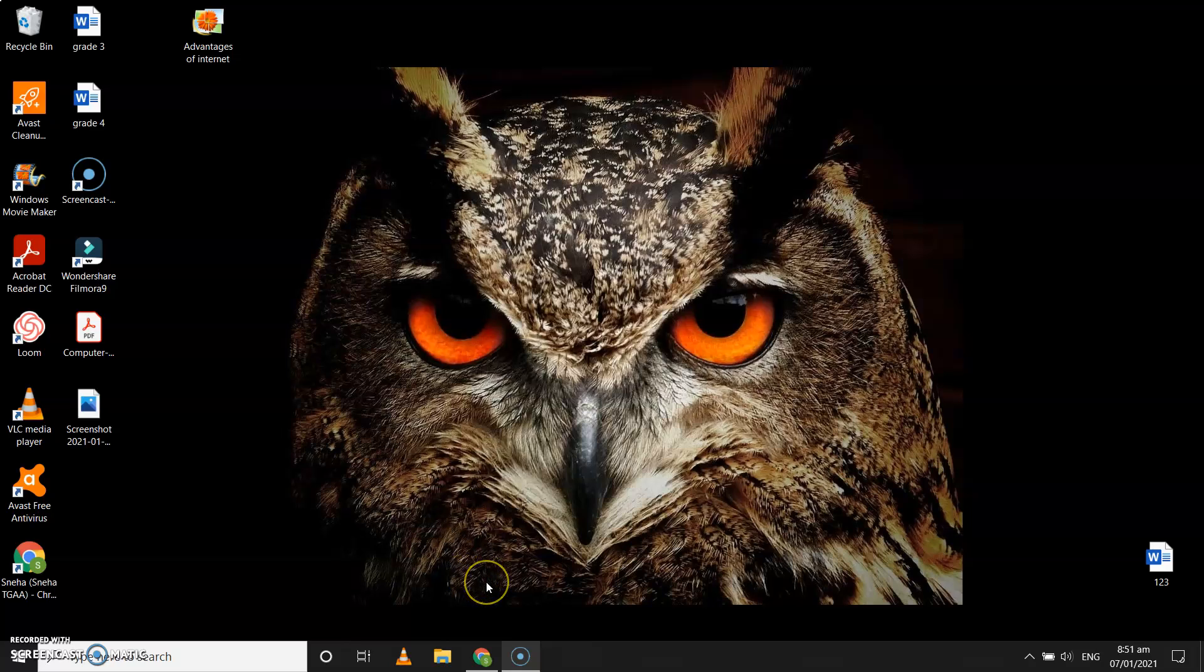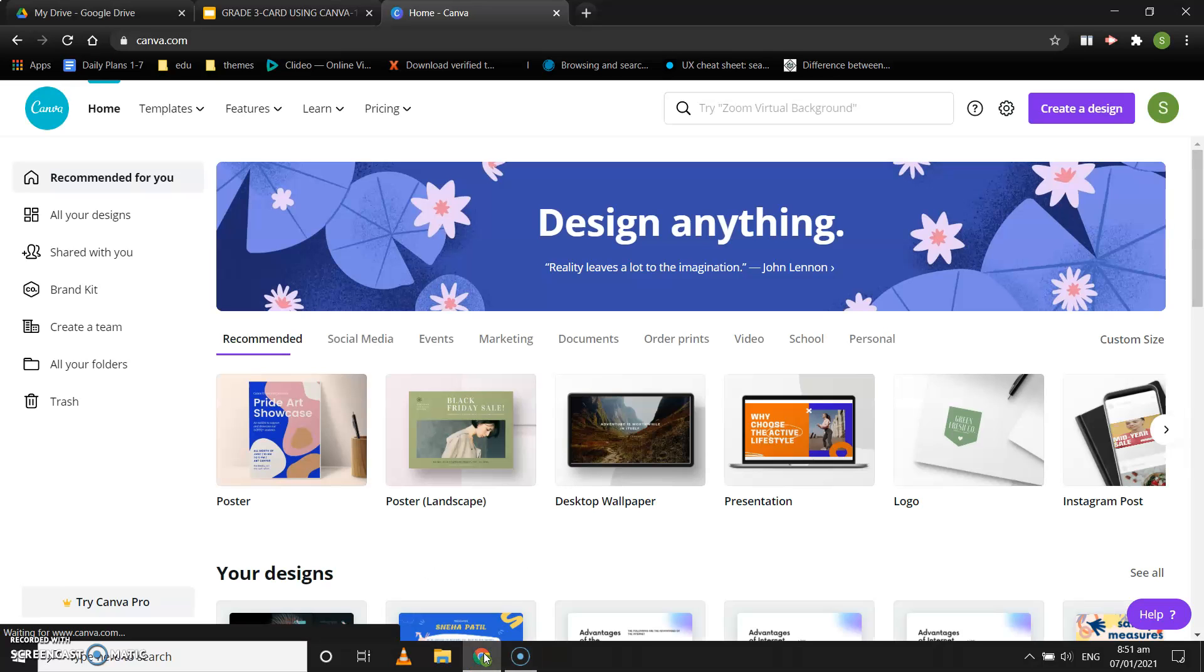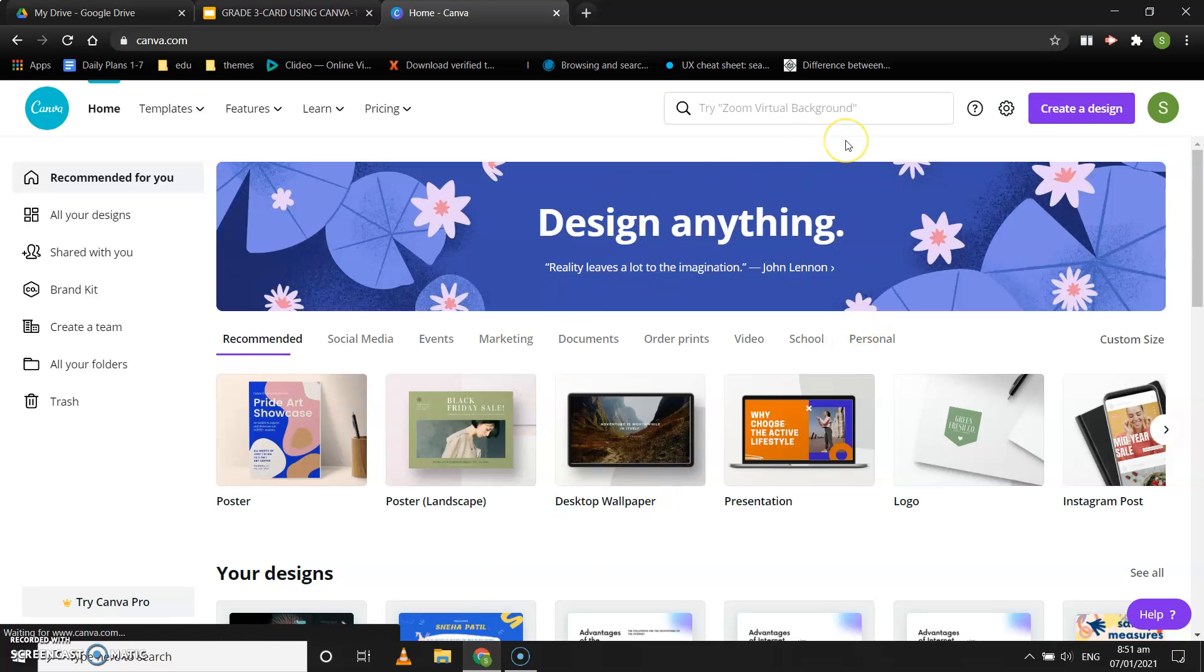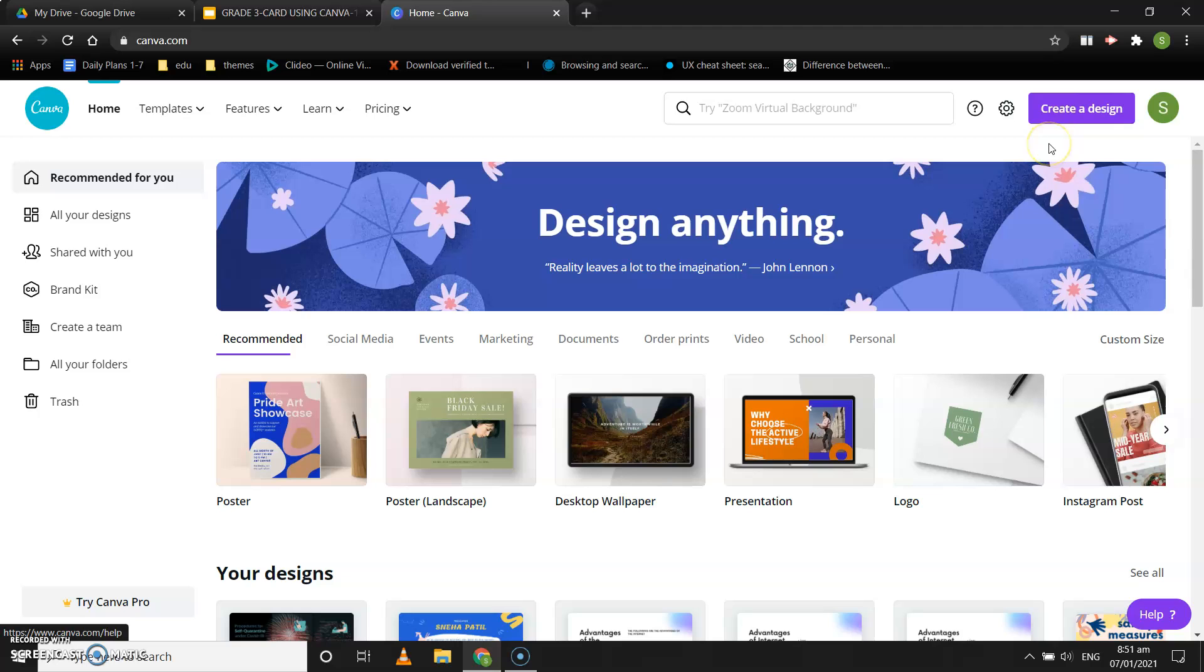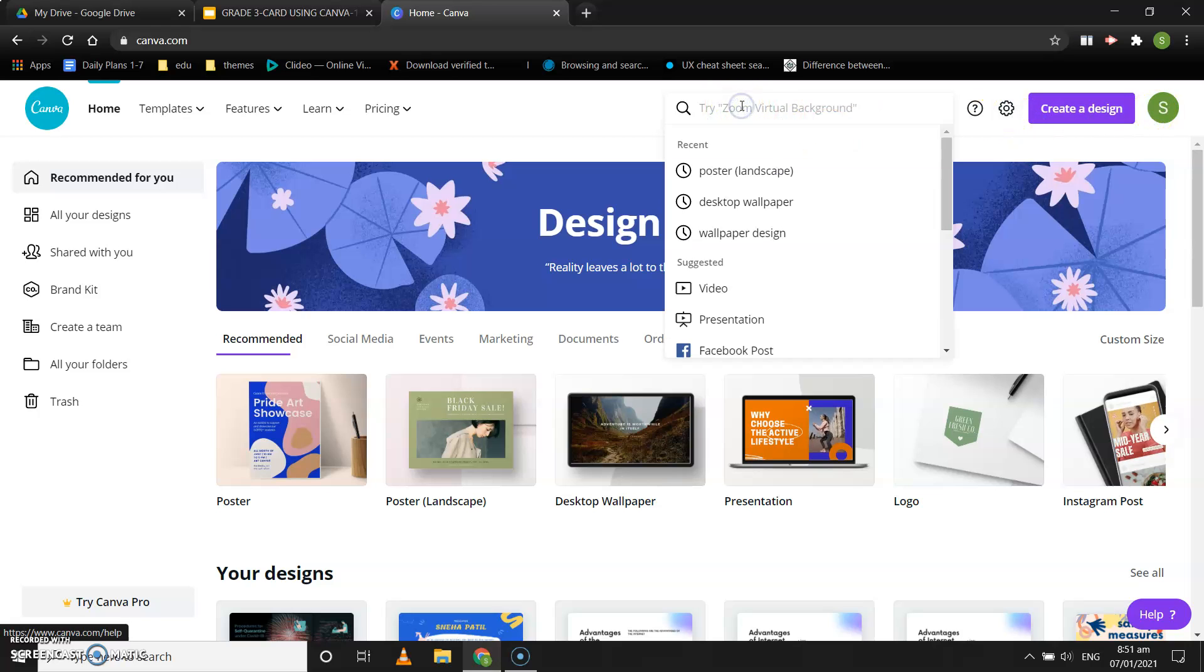Now let's learn how to create a greeting card using Canva. For that, I have already opened my Canva page. It is written 'design anything.' If you have not logged into Canva, you can log in from here. You will see your account name over here, and this is a search bar from where you will be searching for greeting card.